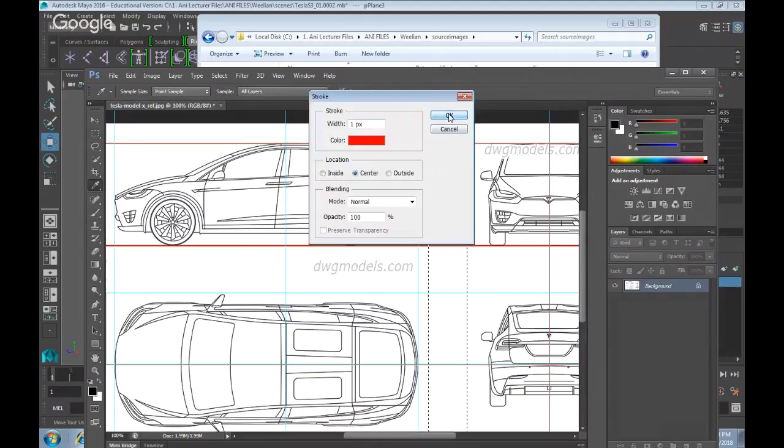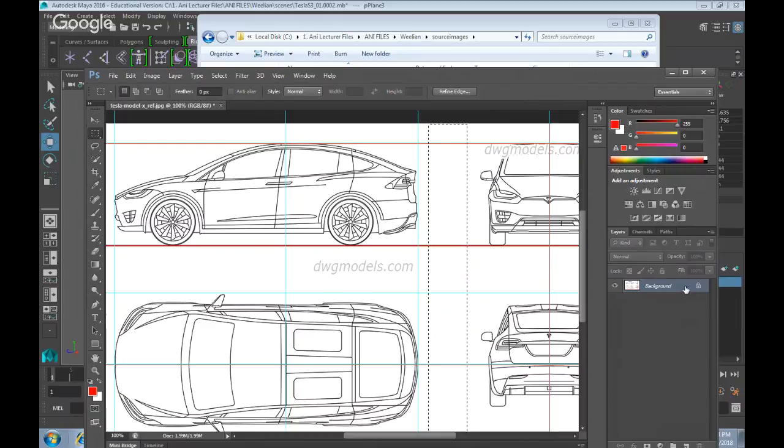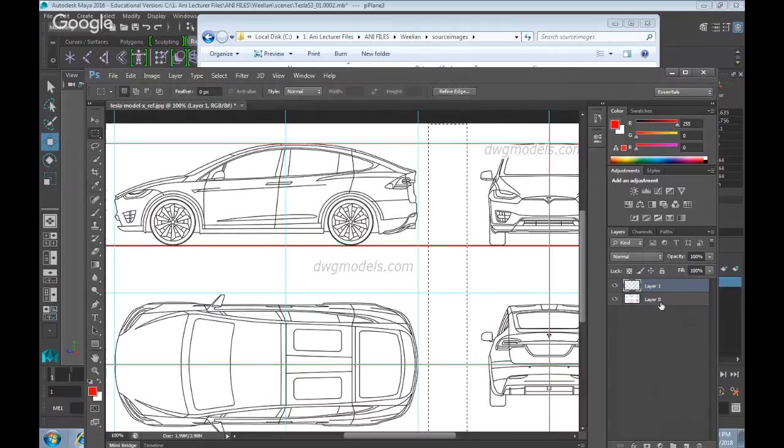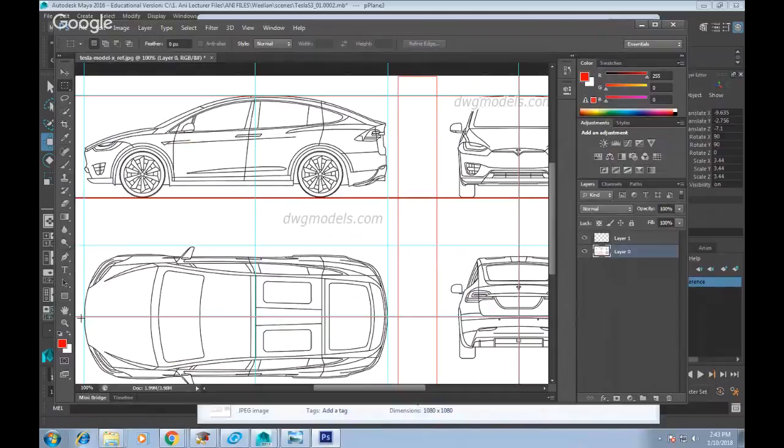Currently it doesn't stroke because this layer is locked, so I'll release the layer by double-clicking on it and clicking OK. I'll create a new layer and try stroking again: Edit, Stroke, click OK. Now you can see the red lines are drawn. The lines I draw are used to split the vehicle in half, and later when you bring it into Maya it'll be very useful to line things up.